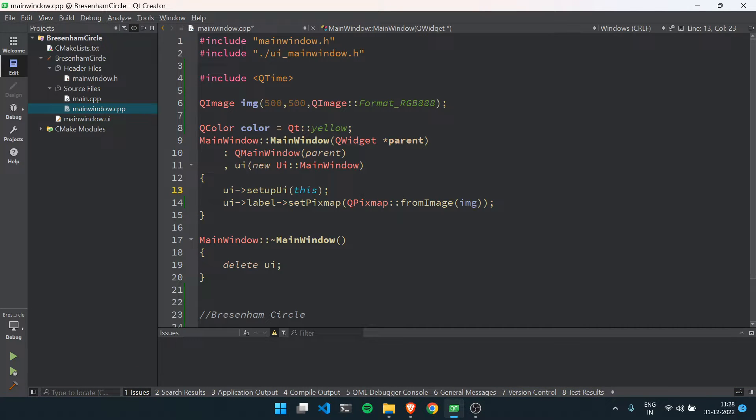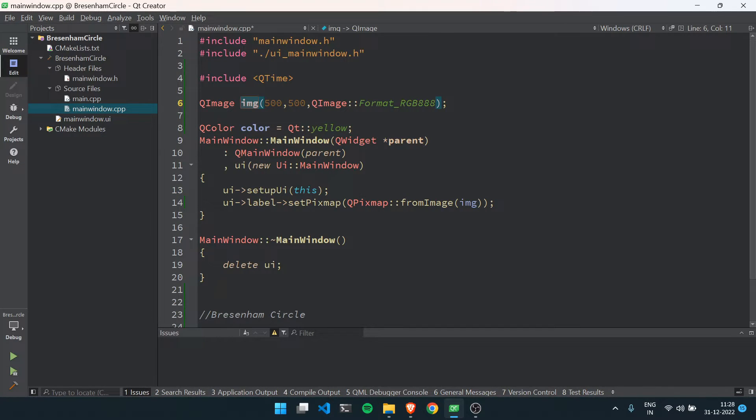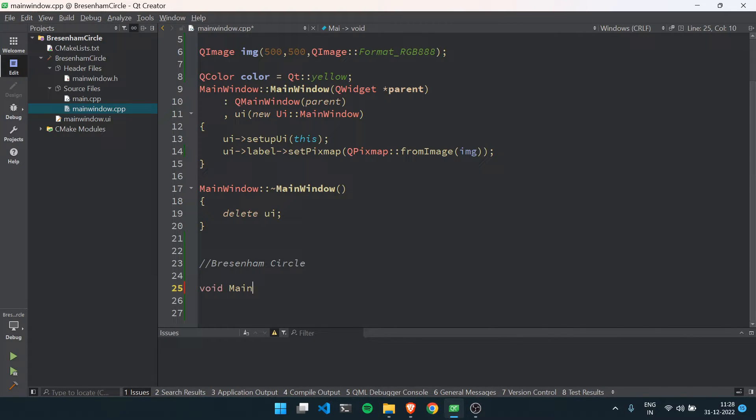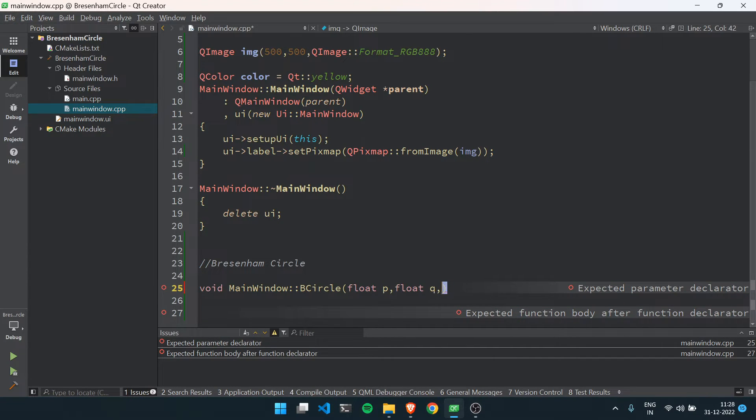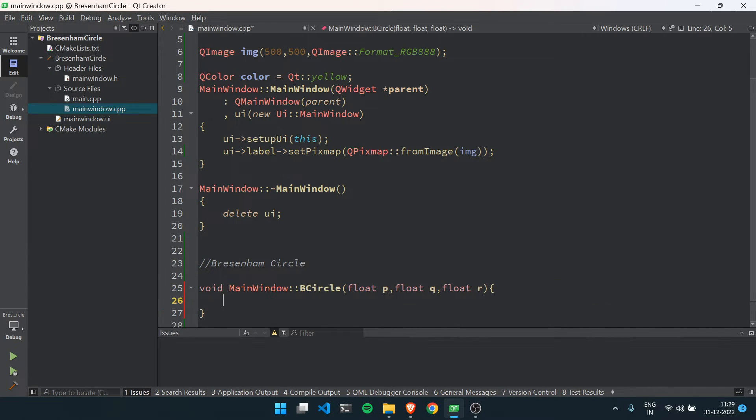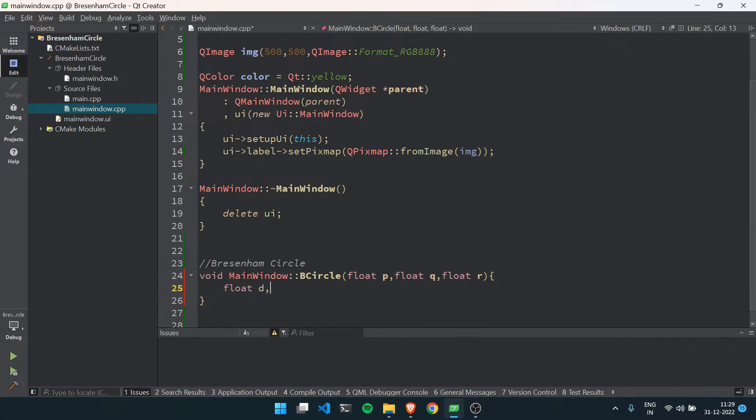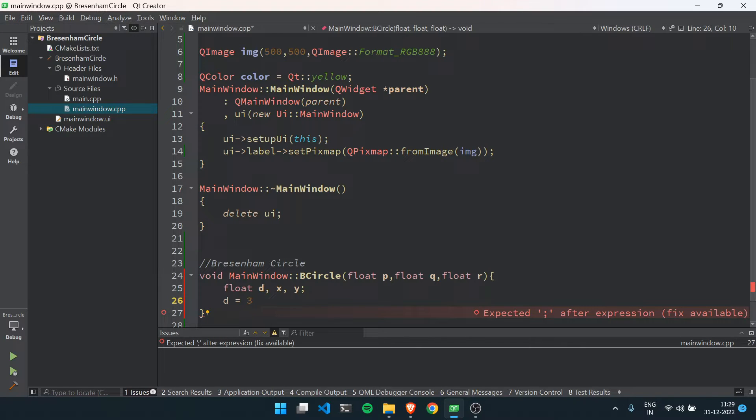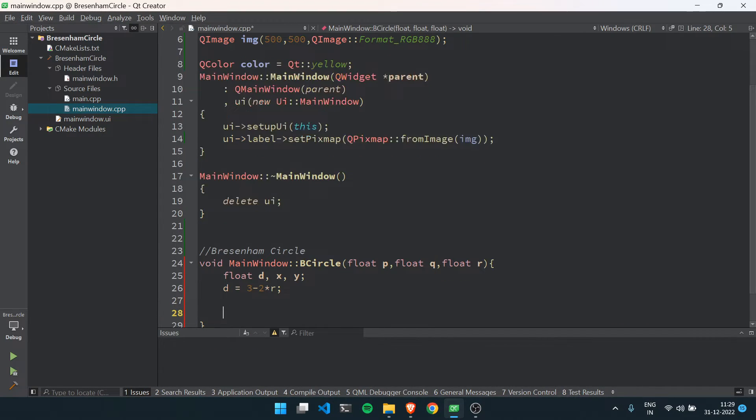Now we will see how we can implement Bresenham circle algorithm in Qt Creator. For that, I have created an image object here, and now I will create a code for Bresenham circle. First of all, I will define a method which will draw the circle.